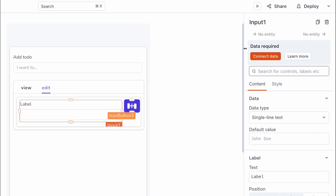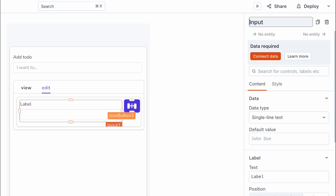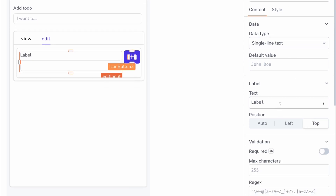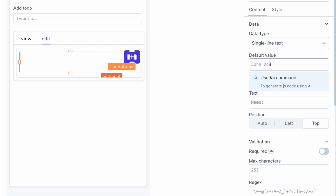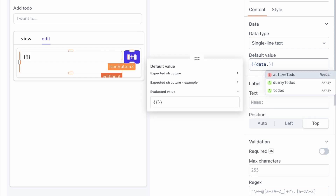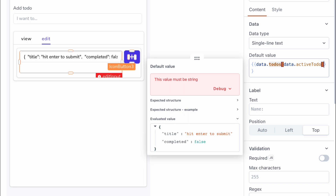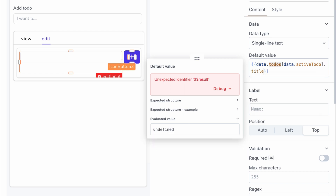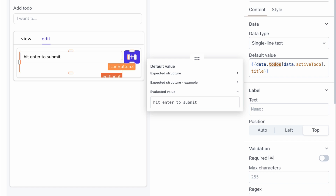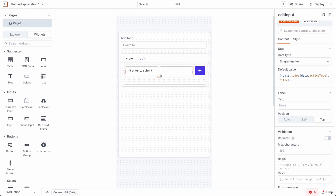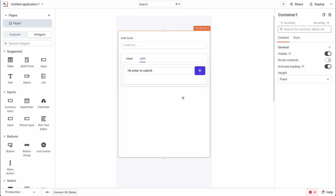For the input widget, I'm going to rename it to 'edit input' and make a few changes: first, removing the label. Then for the default value, we want to display the title of the currently active to-do. We can read that by writing JavaScript to grab the value from the to-dos array using the activeTodo variable — todos[data.activeTodo].title — and you can see the title of that task is now auto-filled in the input widget.